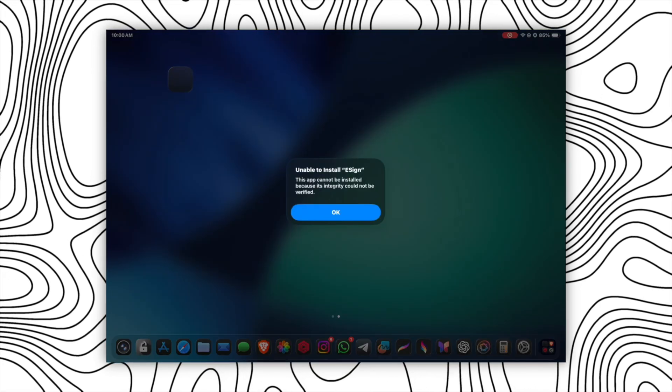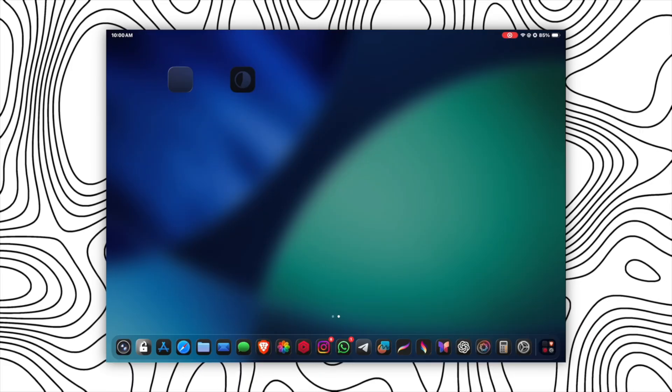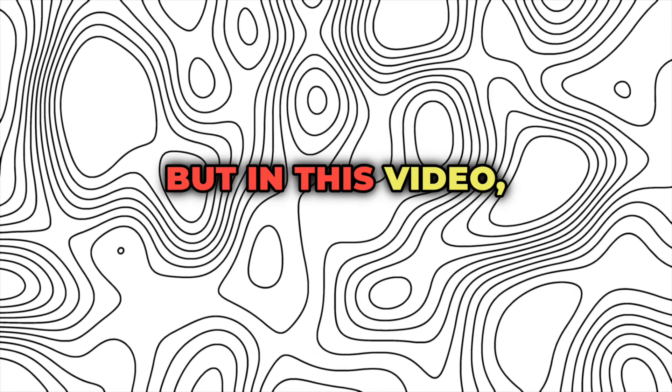Whether it's Scarlet, Esign, or any other app, this issue is common and frustrating as well.